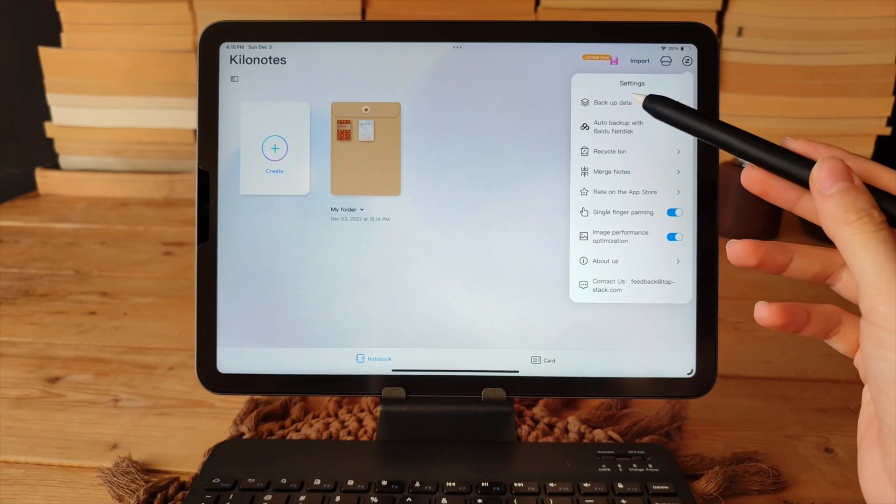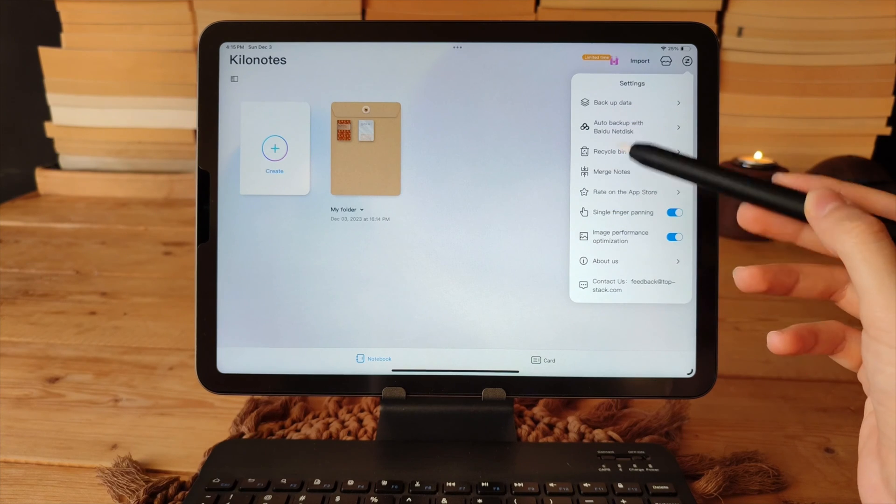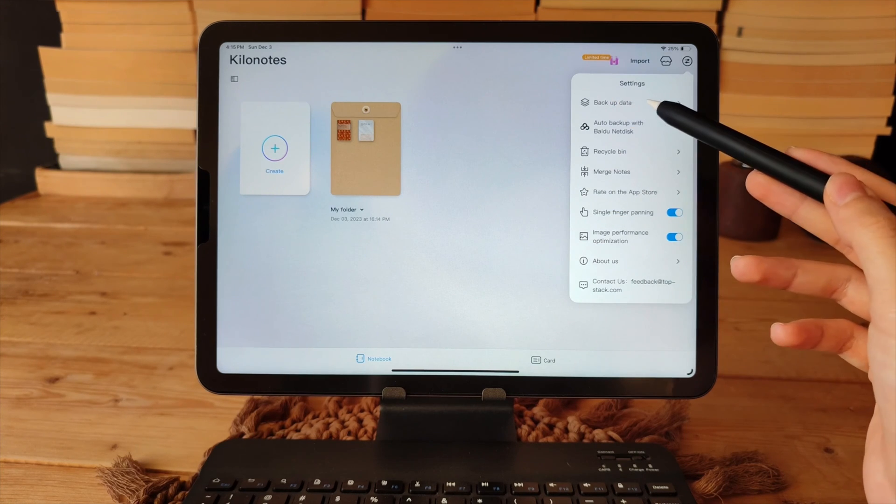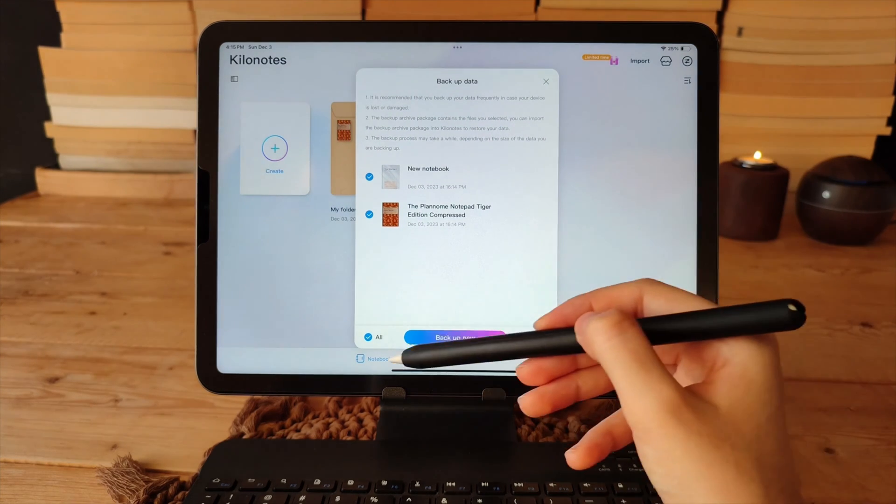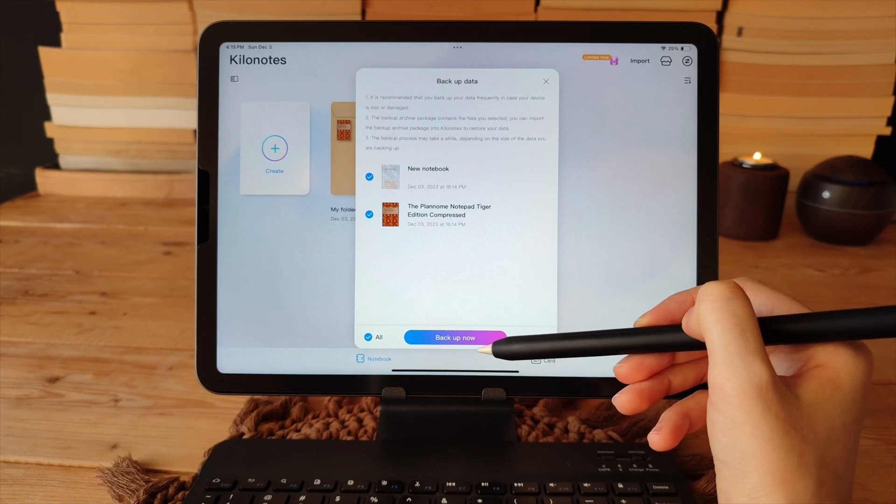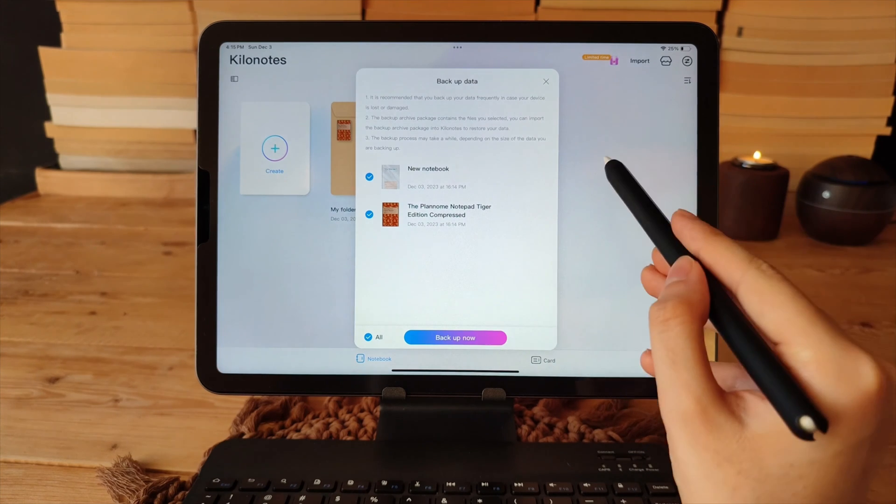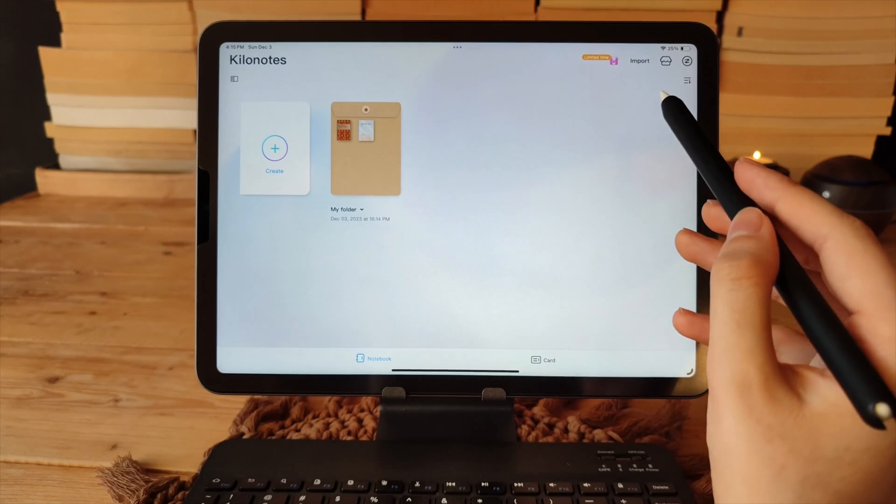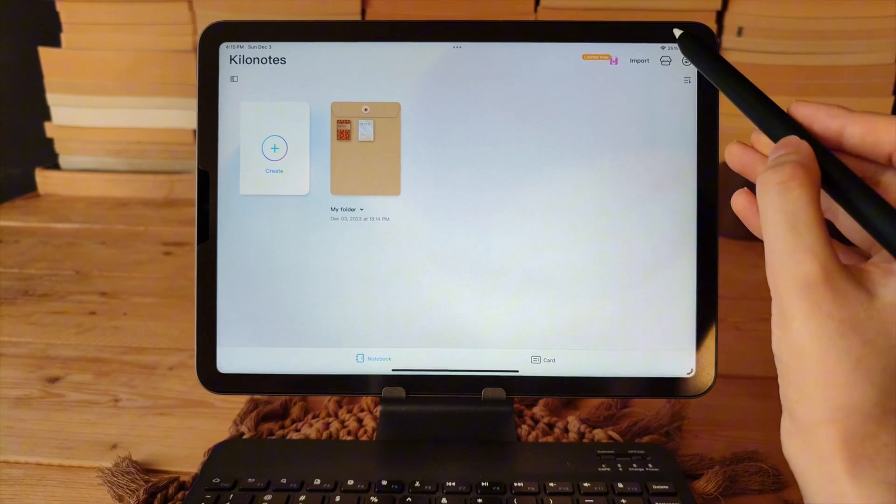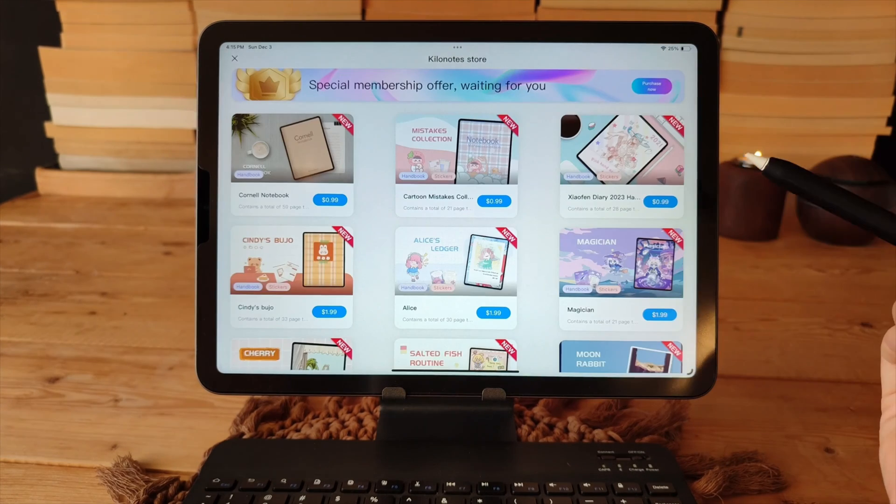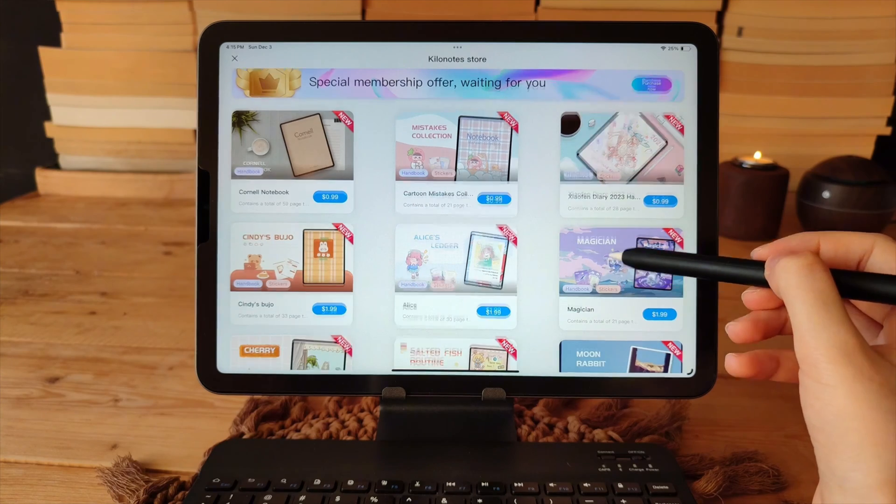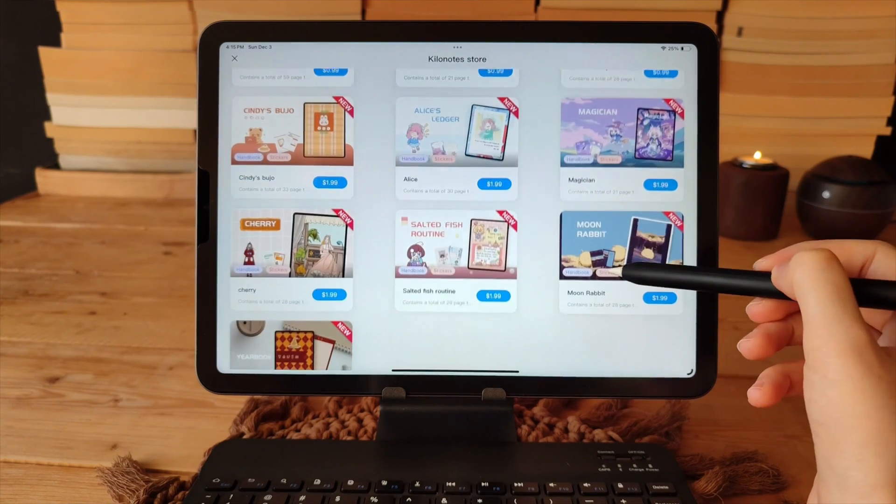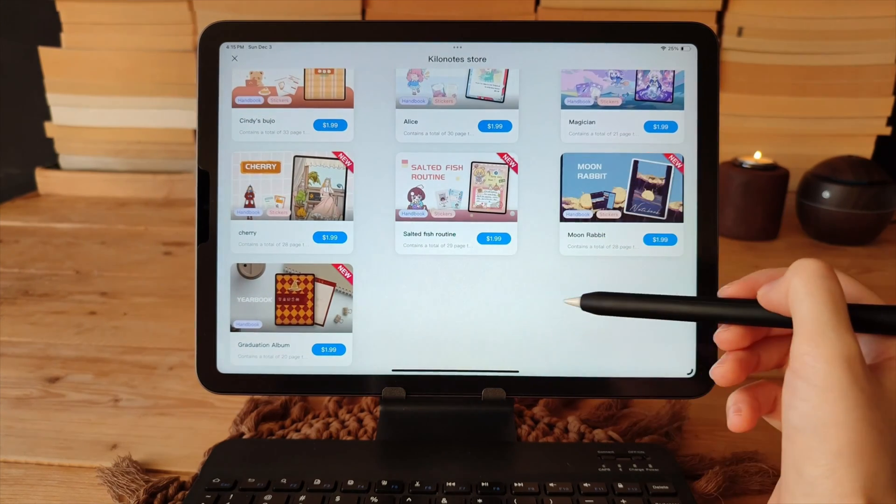Click on these options to back up data. This program does not back up data by default so remember to do it yourself. You can purchase templates or even subscribe which enables you to create unlimited versions of the notebook and access premium features.